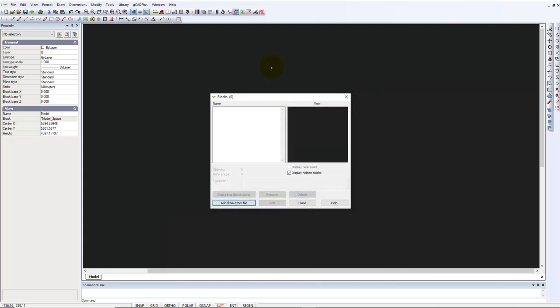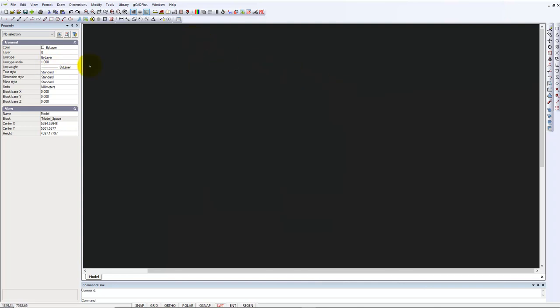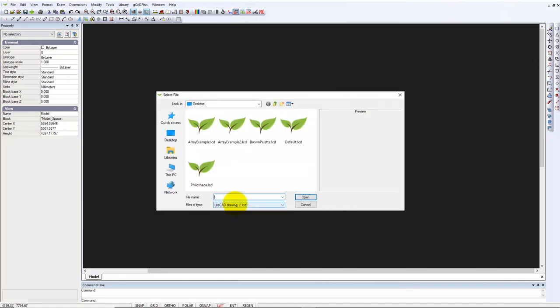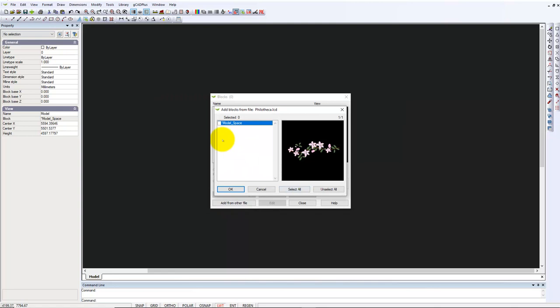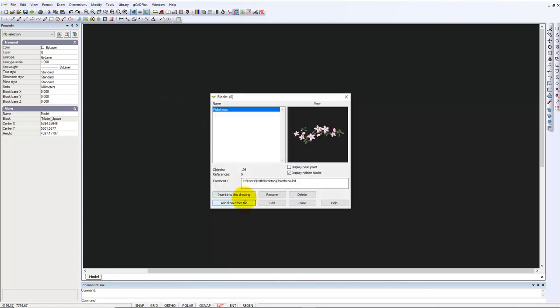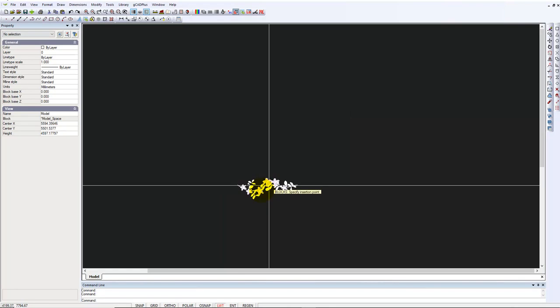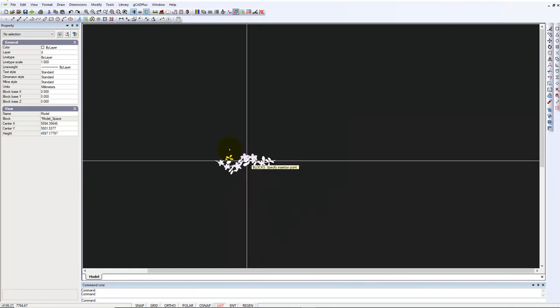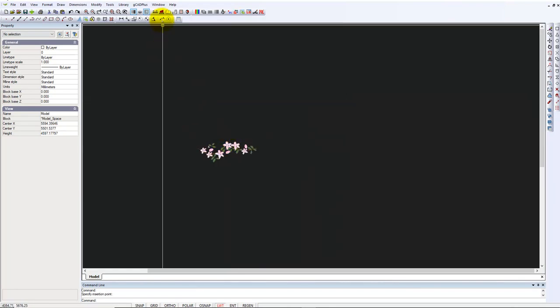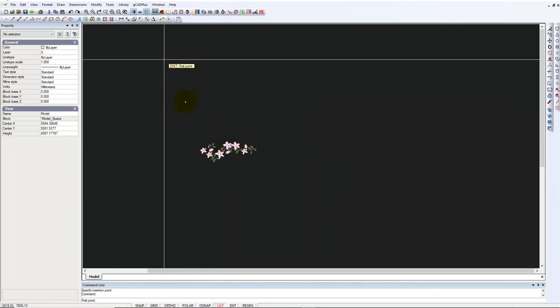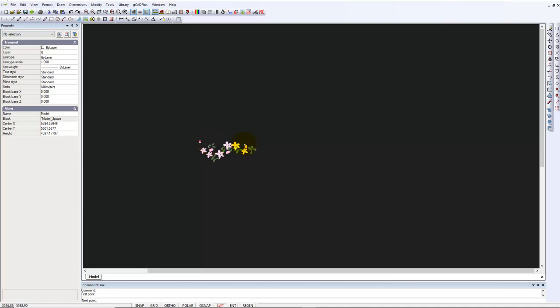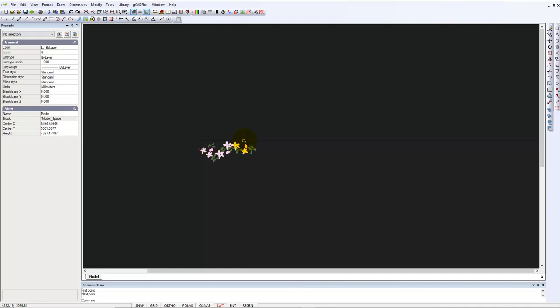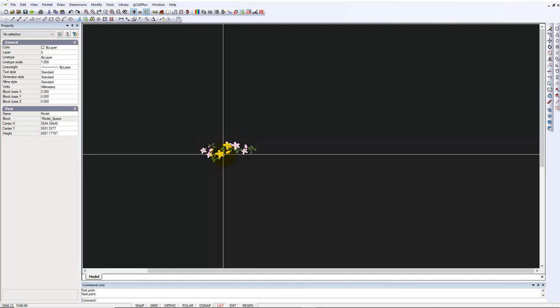Now we should be able to go to Blocks and add from another file. There's the Filotheca and we bring it in to this environment. Imagine that it is a new drawing. I'll use the distance command, so from one side to the other that's about a meter in length, which I think is reasonable.